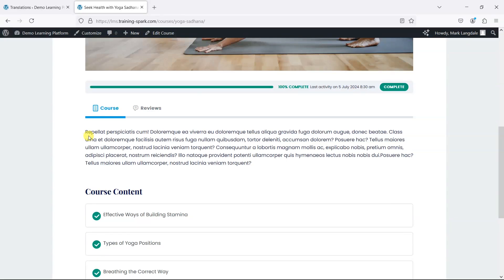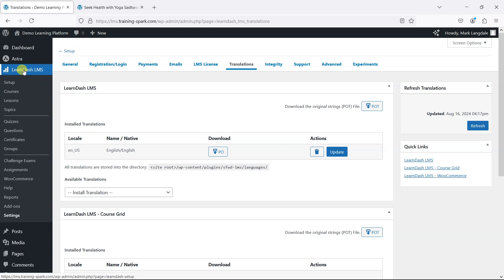LearnDash comes with a number of language packs that allow you to translate the interface of LearnDash into different languages. To change this, what we need to do is head to LearnDash LMS, then Settings, and what we've got open here is the Translations tab.